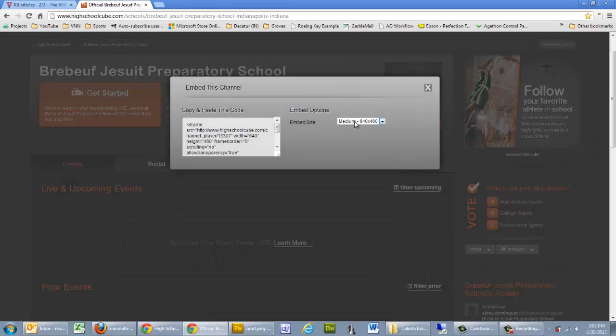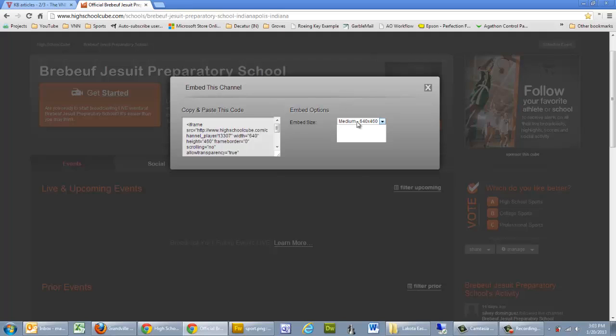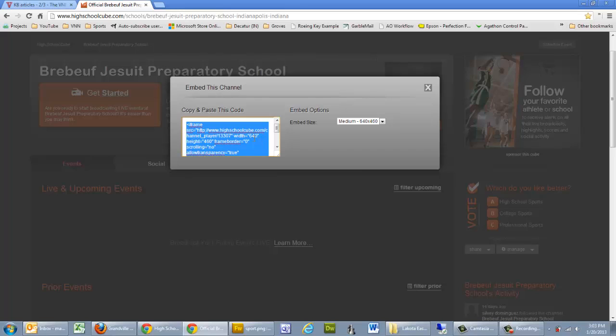And by default, it gives you a medium width of 640 pixels by 460. Your VNN website's content area is 600 pixels wide, so we want to modify this. And we can actually modify it in the code.